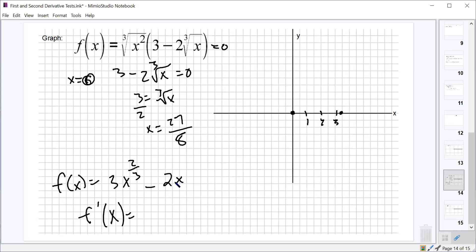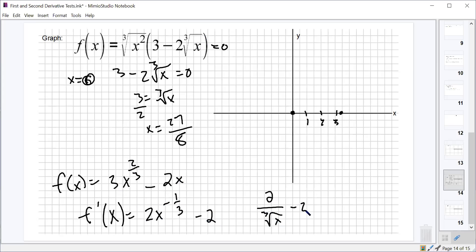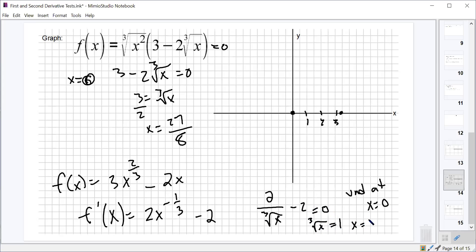Now we take the derivative: two-thirds times three is two, so that's 2x^(-1/3), and then minus two. This becomes 2 over the cube root of x, minus two. That is undefined at x equals zero. And when does it equal zero? Move the two over, multiply by the cube root of x, you get cube root of x equals one, which is just x equals one.